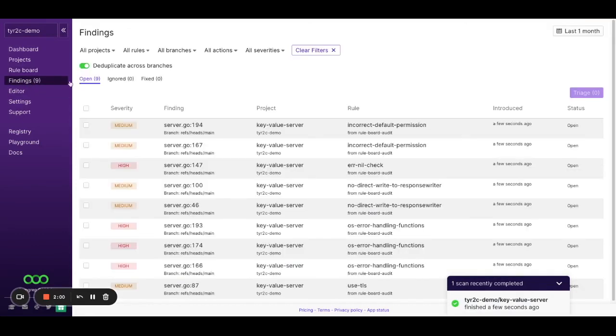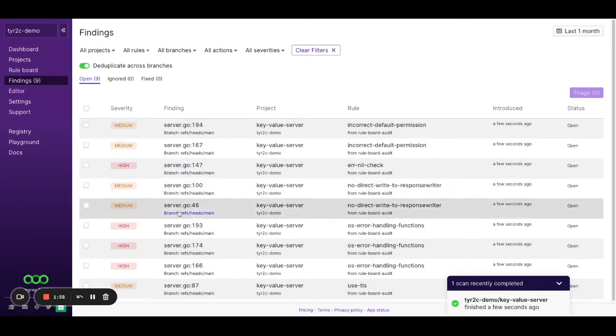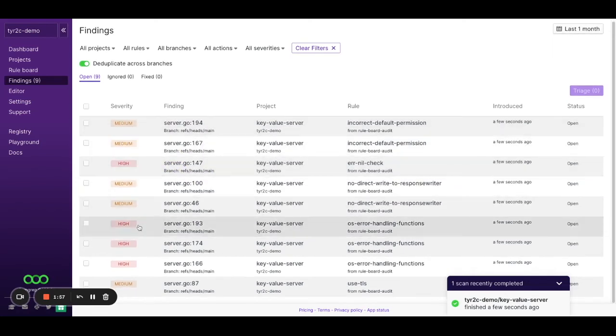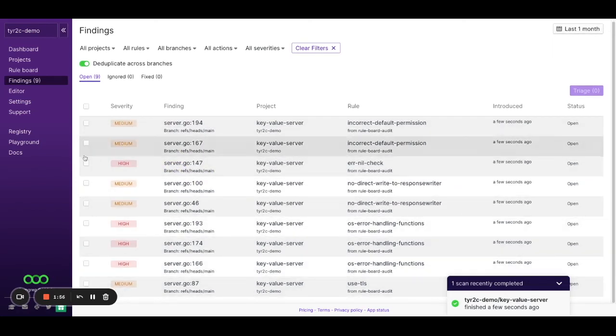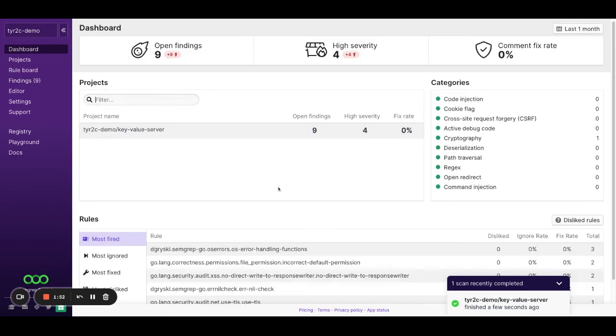Lastly, I can go into my findings here and actually start seeing and triaging all the findings from the results of my first scan. And that's it. That is how easy it is to onboard SimGrep in two minutes or less.